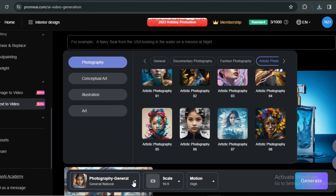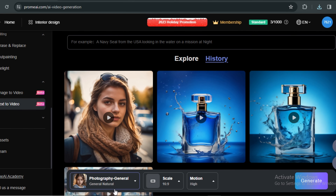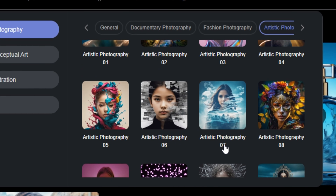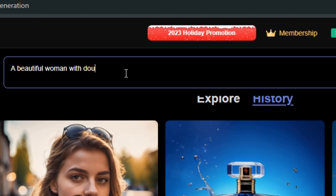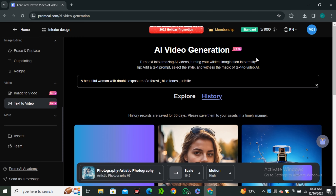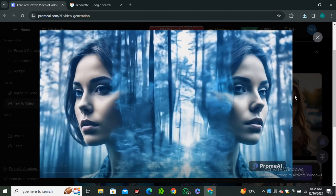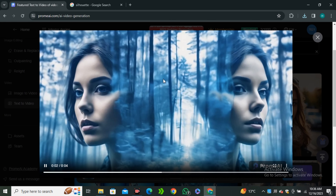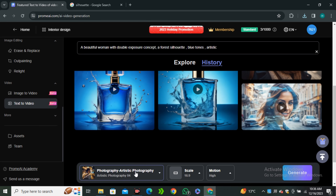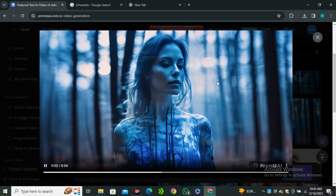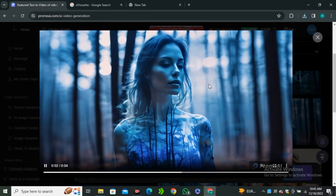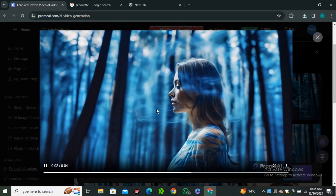Now let's try some artistic styles — these are my favorite. In the photography styles I'll go to artistic styles, and one of my favorites is artistic photography 07. I'll use this prompt: a beautiful woman with double exposure of a forest, blue tones, artistic. I'll go with 16:9 ratio, high motion, and hit generate. The output looks really good — just look at that double exposure effect. There are even more artistic styles available, and experimenting with the same prompt in a different style also gives really impressive results.